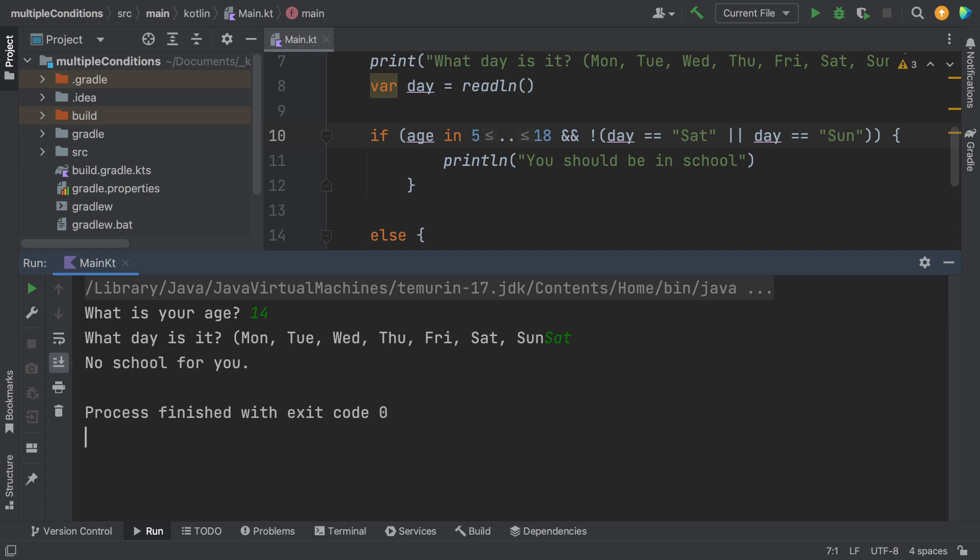Okay, so it looks like we've done another version of our logic. And this one seems to work as well.